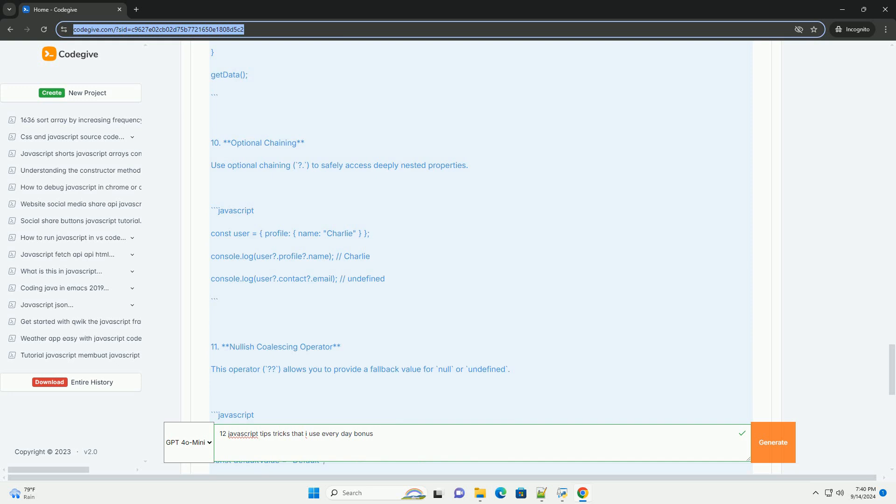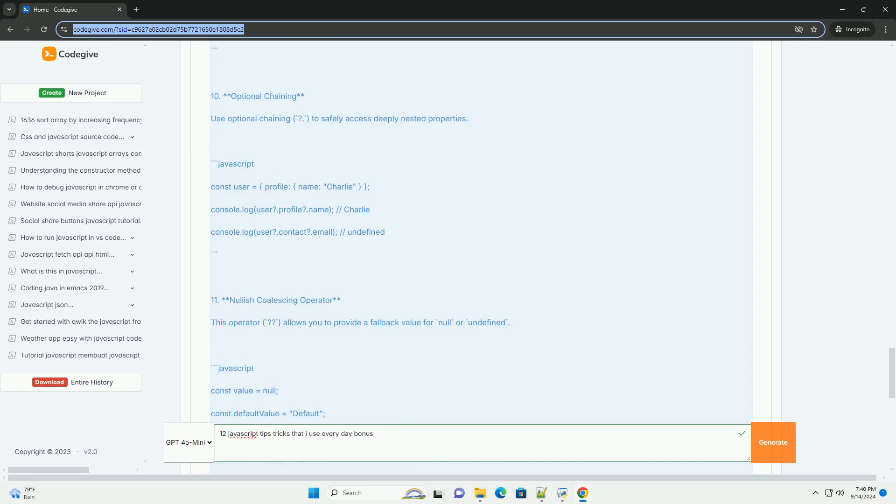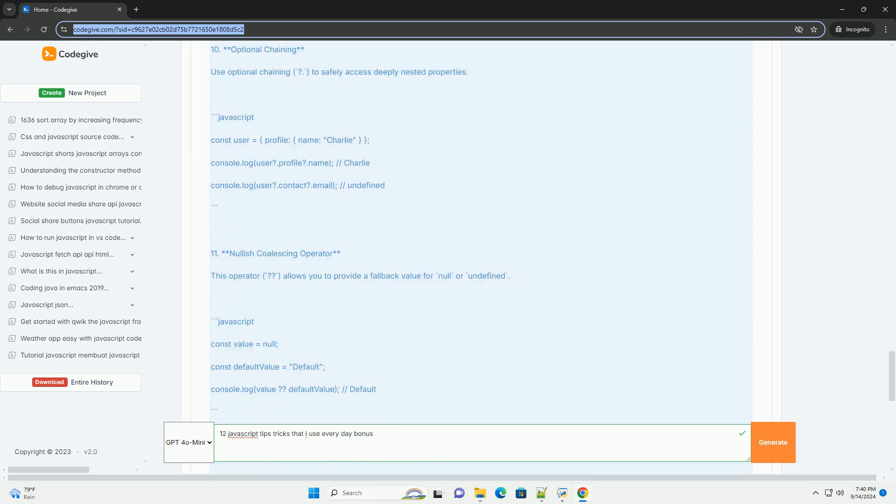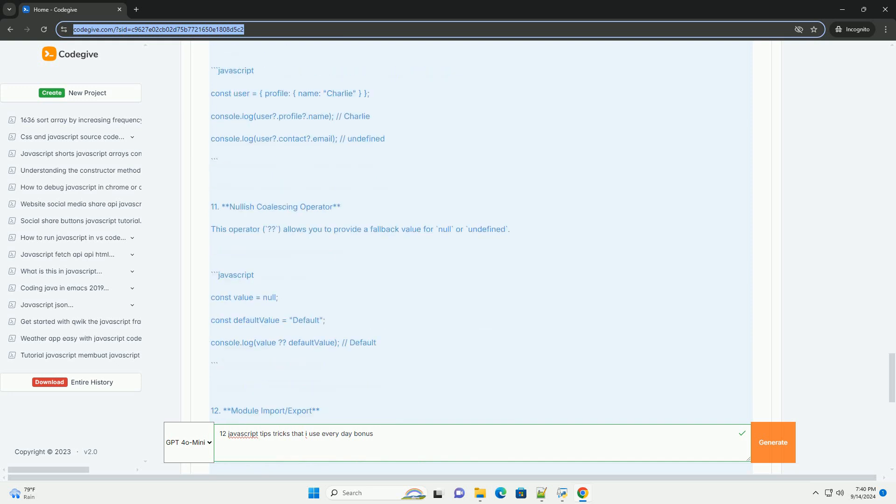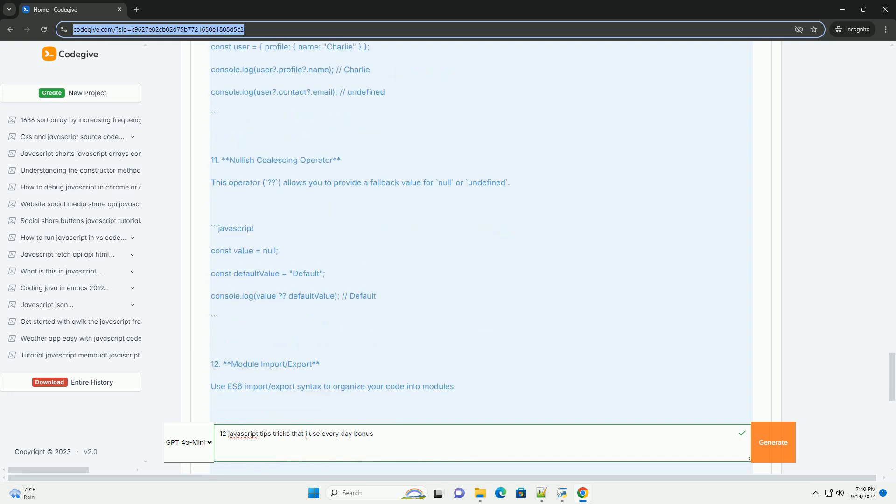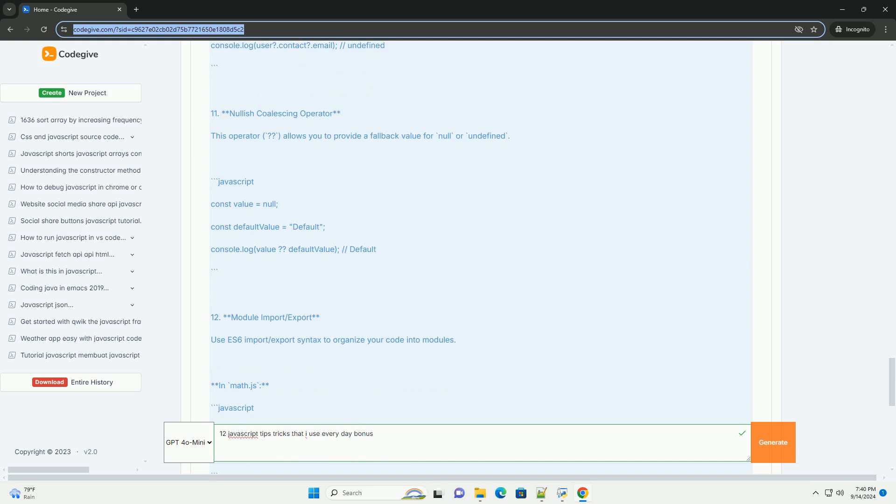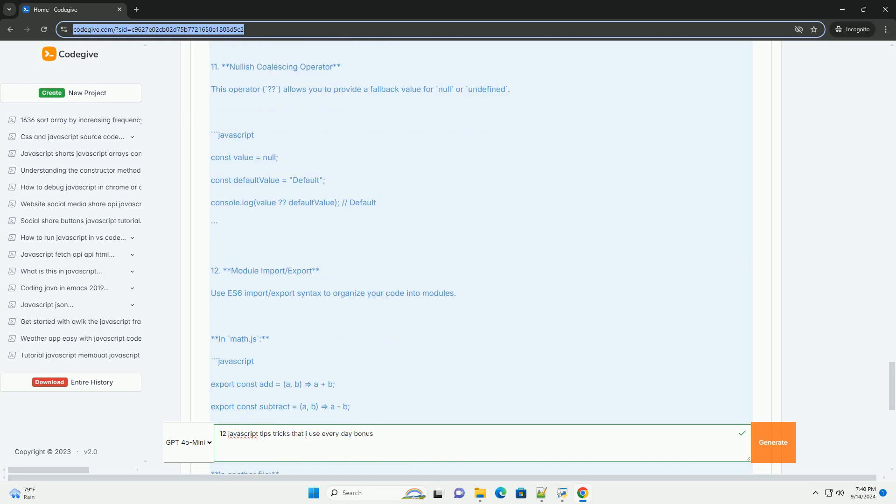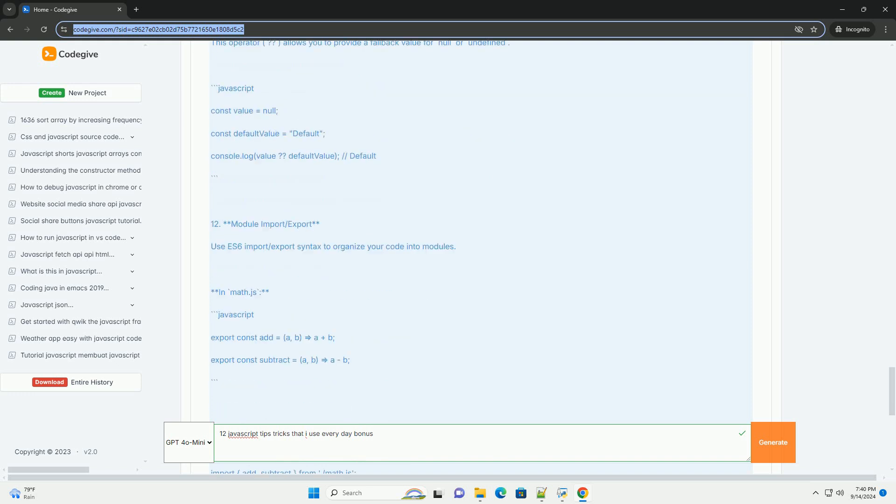Eight: Promises and async/await - manage asynchronous code effectively with cleaner syntax. Nine: Module imports and exports - organize code better by using ES6 modules for maintainability.